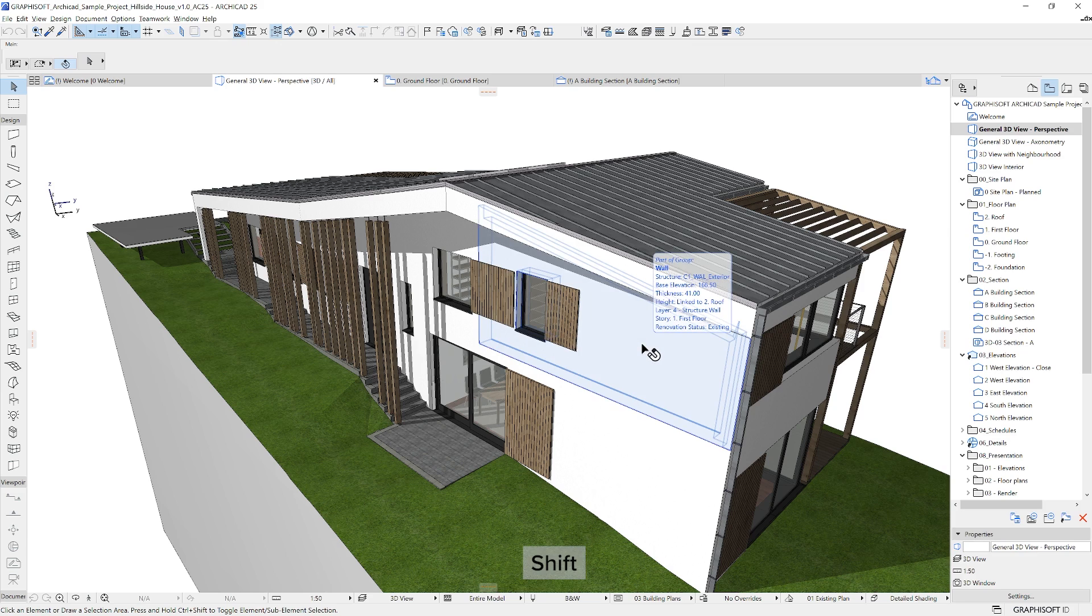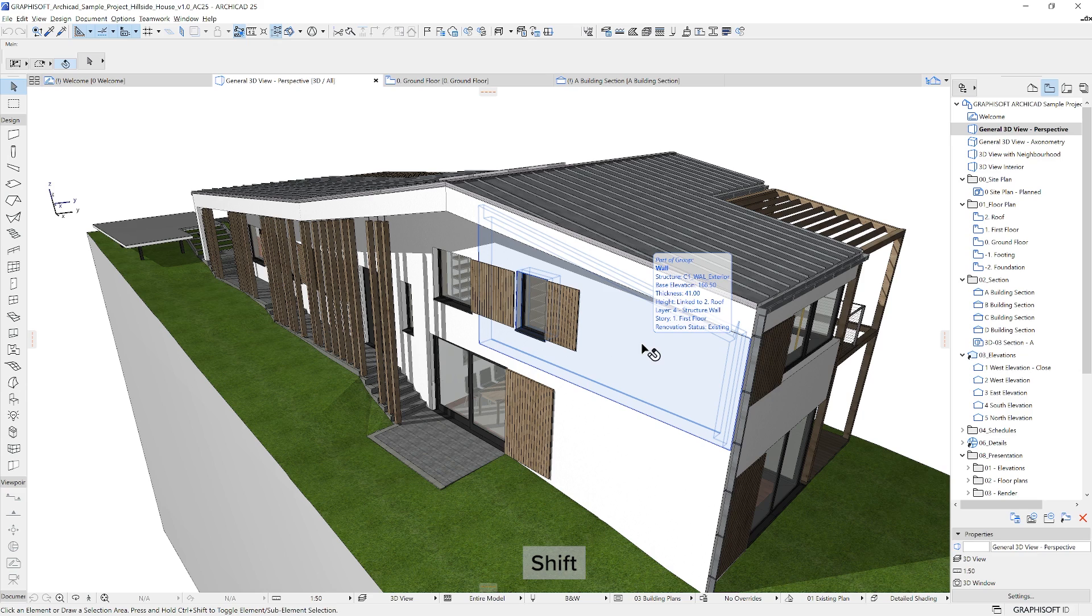While placing your cursor over the element you want to select, you can preview it by holding down the Shift key. With the preview highlighted in blue, you will see additional helpful information about the element such as type, elevation, home story, layer and so on.